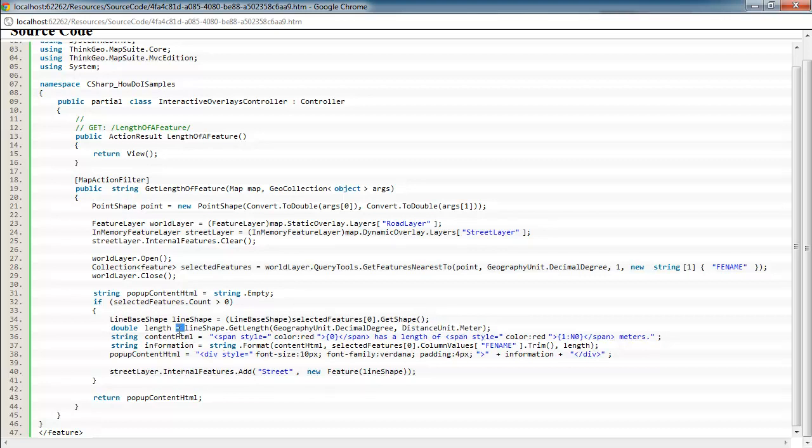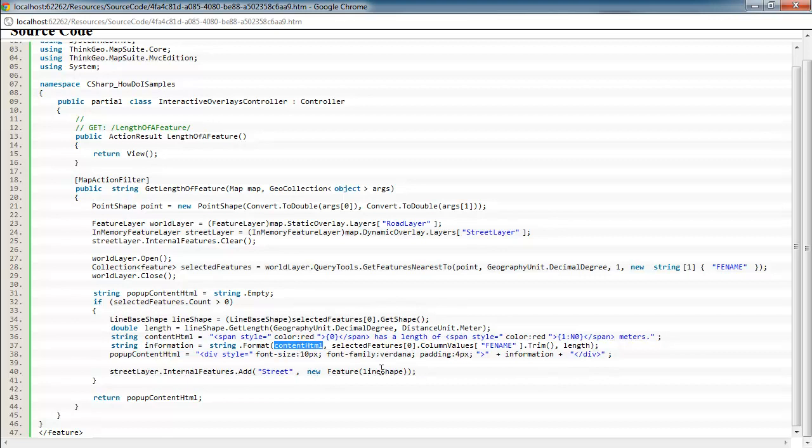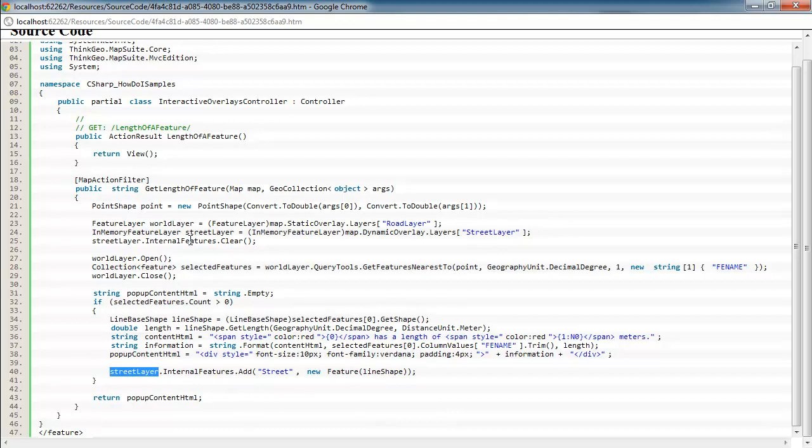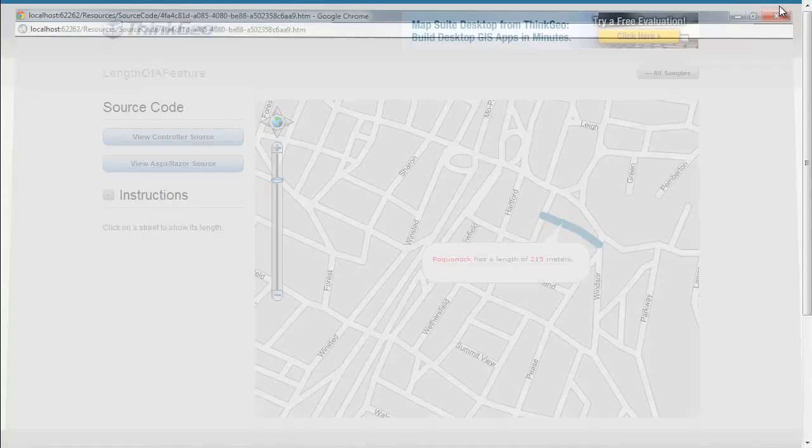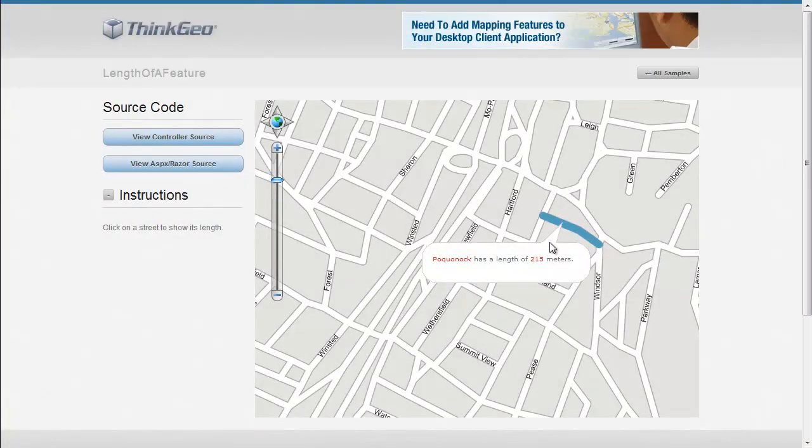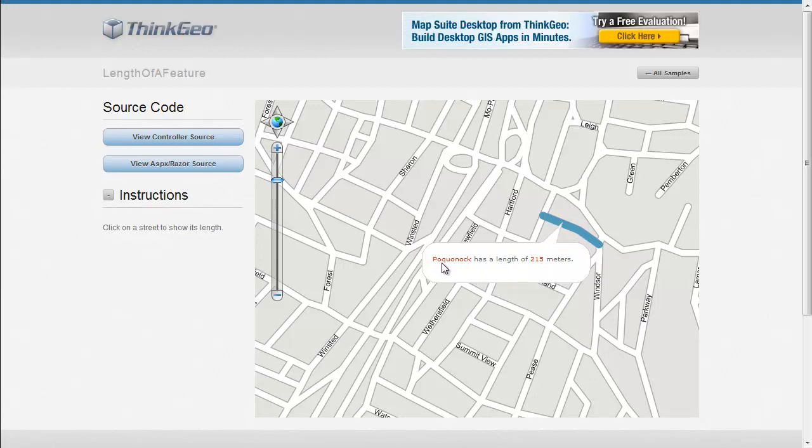Then once we have that, we're just going to build up the HTML that we're going to display in the pop-up through this code here. And then also add the street or the line shape that we found where the user clicked to that street layer, in-memory feature layer, so it's highlighted on the map. And then return that HTML back to the client. So that gives that result of basically this, that highlighted street that's in the in-memory feature layer, and then our pop-up with the street name, and then also the length in meters.